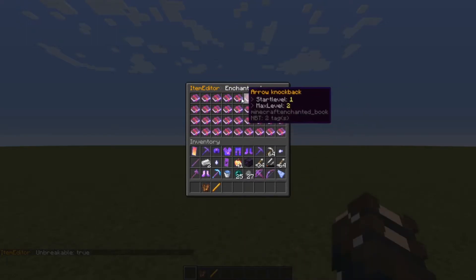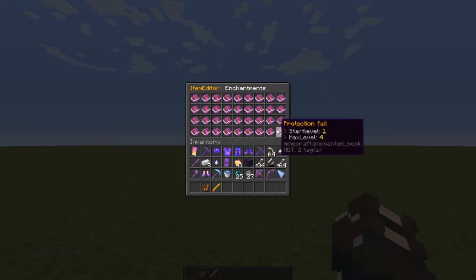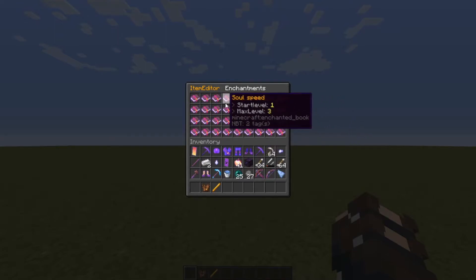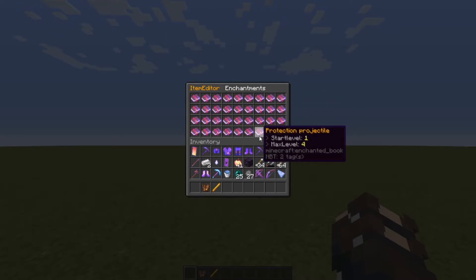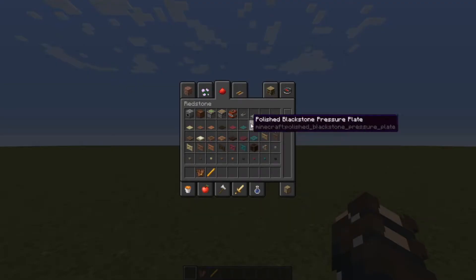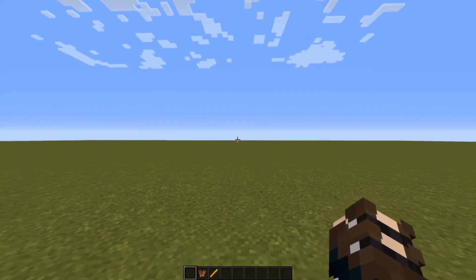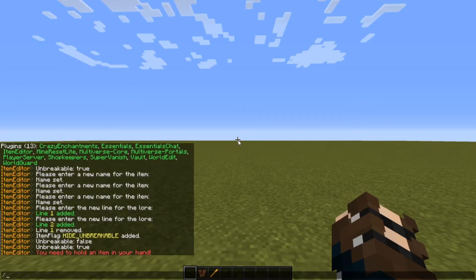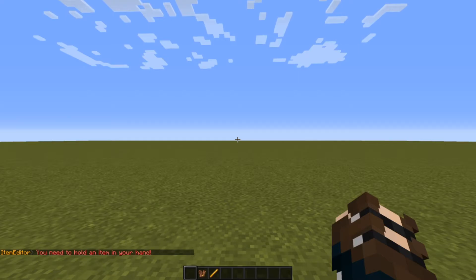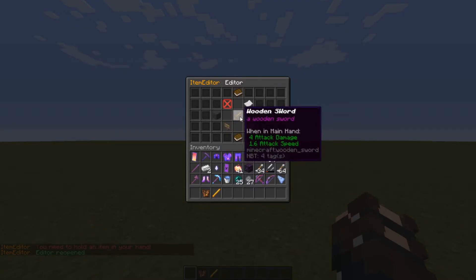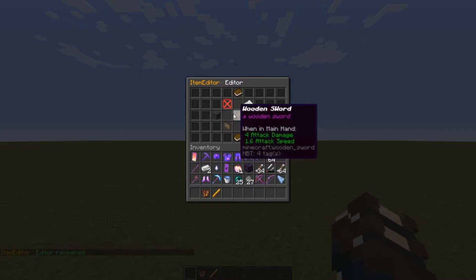For enchantments, I don't understand this one too much — I would just use an anvil or a different plugin. Another thing is that once you close the GUI you can't do 'ie edit' again — it won't open. So you have to do 'ie reopen' to get back to it. Reopen will reopen whatever was last edited.